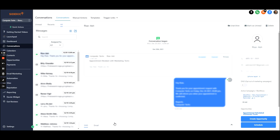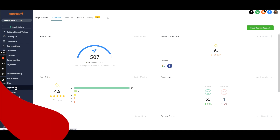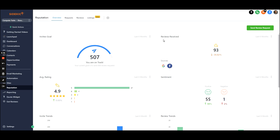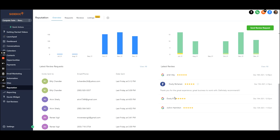Let's talk about the reputation tab for getting reviews. If we click here, you can see the overview tab, which gives you an idea of your invite goal and how many review requests you've sent out. Right here it says 600 review requests is my invite goal because we're sending a ton out. Reviews received in the last six months, 93 average rating. It's just the overall dashboard of what's going on with your reputation.